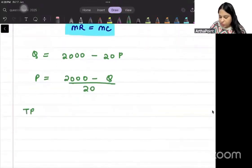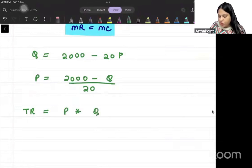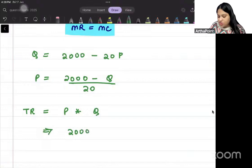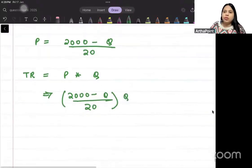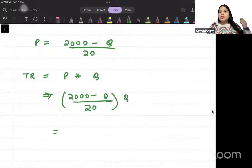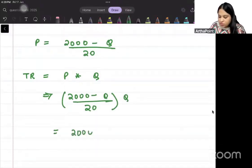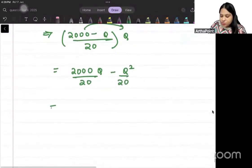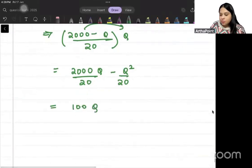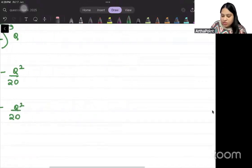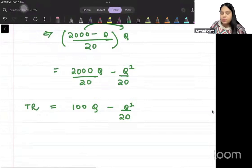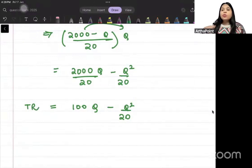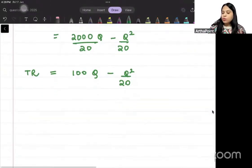Total revenue is price into quantity, so TR = (2000 minus Q)/20 times Q. Multiplying out, this gives us TR = 100Q minus Q²/20.